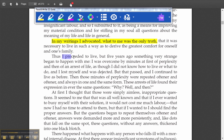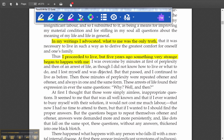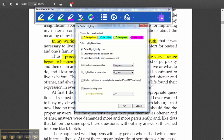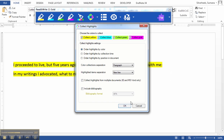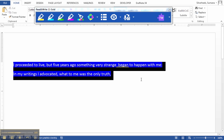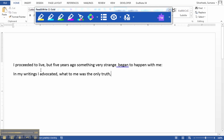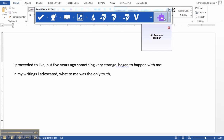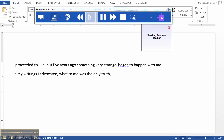"Thus, I proceeded to live, but five years ago something very strange happens to me." From the reading, I am now going to extract this highlight by clicking on the Collect Highlight button. I am going to say OK to this. It is going to pick up the highlights from the text and put it in a Word document. I can highlight the text now, clear the yellow so that it is all text in black and white. And I can have this read back to me. What I have essentially done right now is created a notes file.